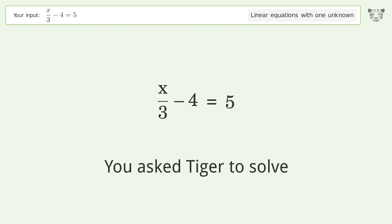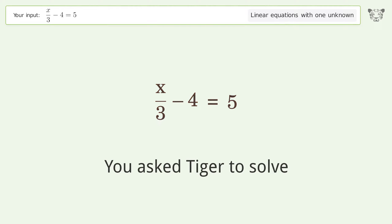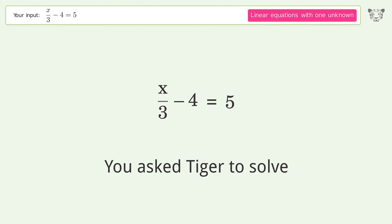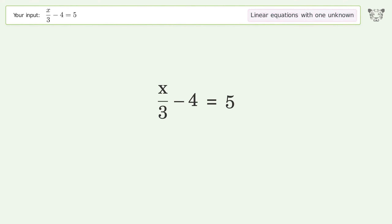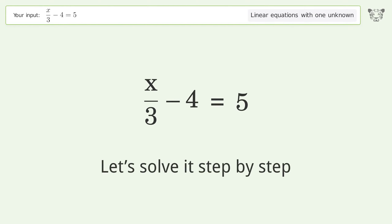You asked Tiger to solve. This deals with linear equations with one unknown. The final result is x equals 27. Let's solve it step by step.